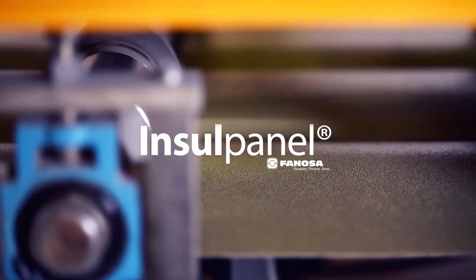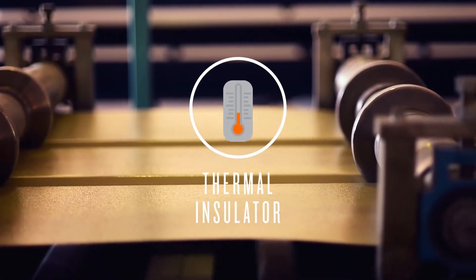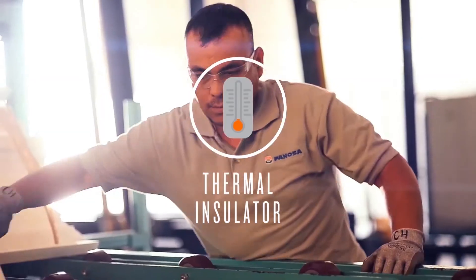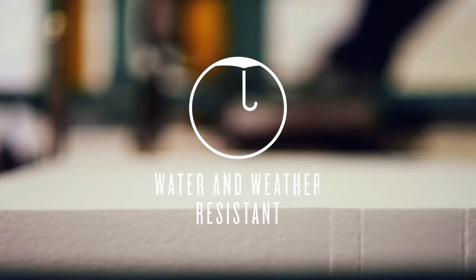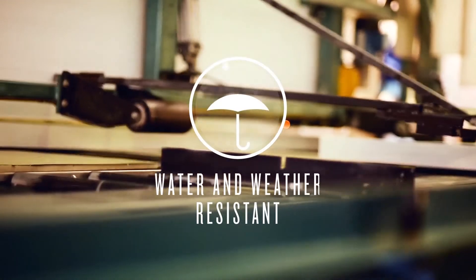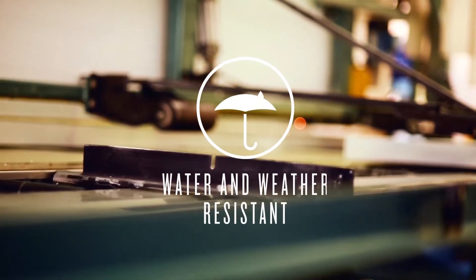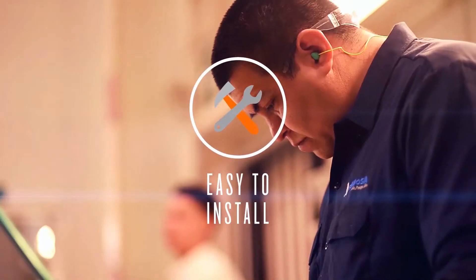InsulPanel stands out for its versatility, thanks to its design and functionality as a thermal insulator. It is water and weather resistant, and quick and easy to install, saving both time and money.